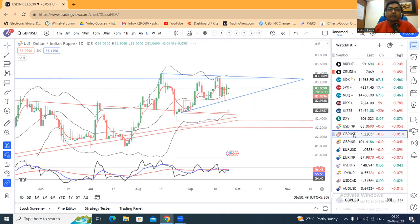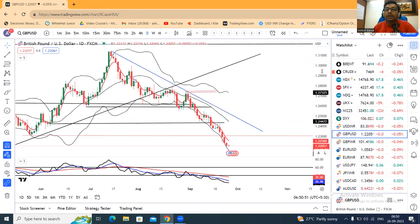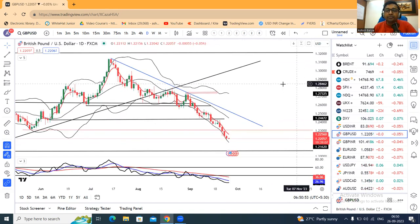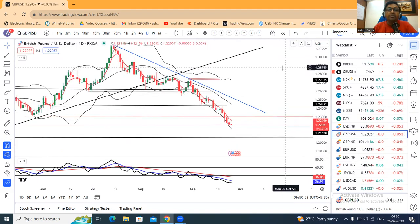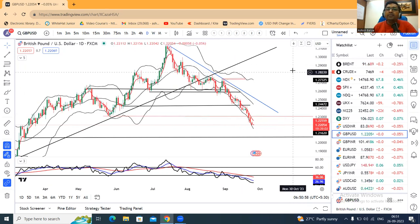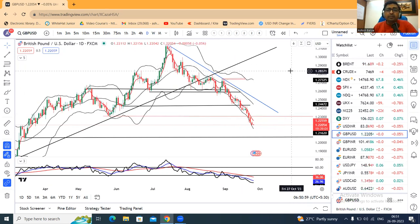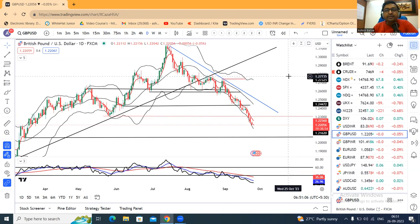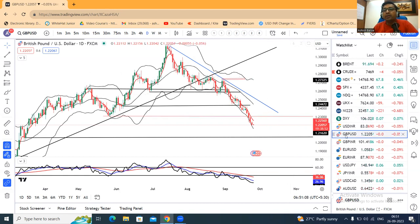GBP/USD is very weak. It is now at 1.2205. Sell optics continue — it is not a reversal signal. Avoid unnecessary buying. Sell optics is still holding good.